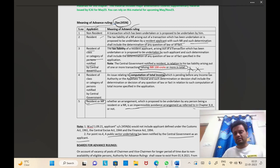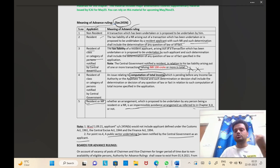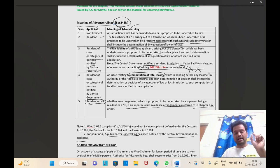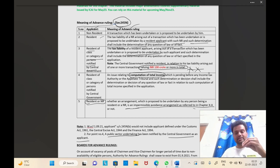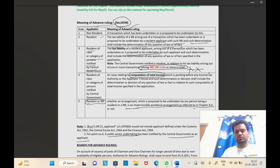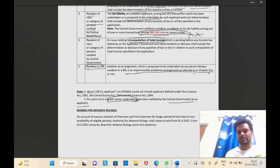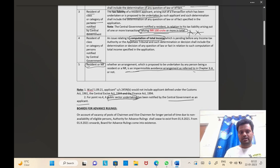Quick revision of Section 245N: there are five categories — non-resident; resident; resident notified by the central government where the transaction value is 100 crores or more; resident class of person notified by the central government related to computation of total income, even though a case or appeal is pending before the ITAT or income tax authority (only PSU notified under point four); and point five — resident or non-resident can go to the board to know whether the particular transaction is part of Chapter 10, related to general anti-avoidance rules. MCQ questions may be asked about the 100 crore limit, and about who is notified under point four — that is, a public sector undertaking.